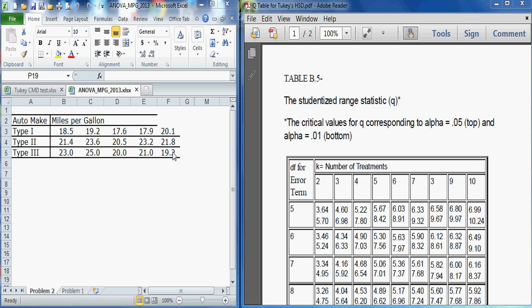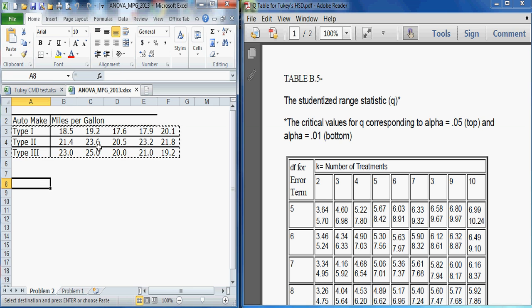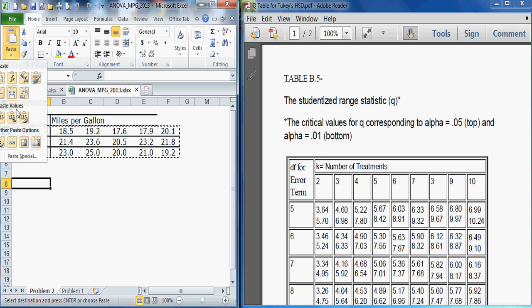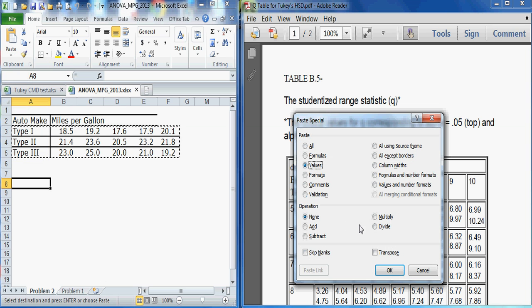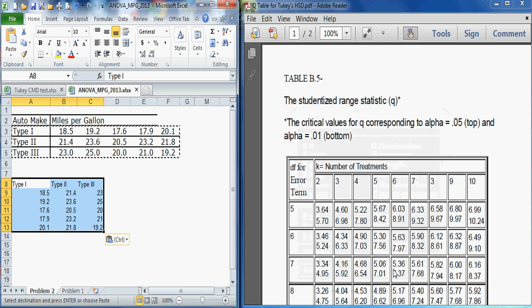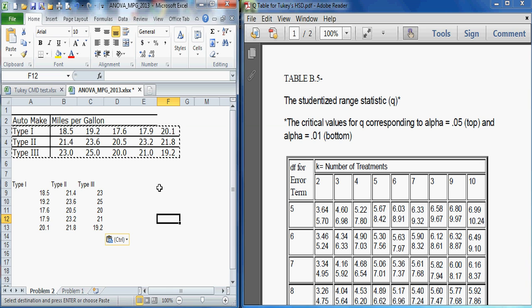We could go ahead and turn it into column data if we so chose by simply highlighting, doing a copy, repositioning our cursor, and then doing a paste special, values, transpose, OK. And now the data is in columns. Whichever you prefer, both of those will work.